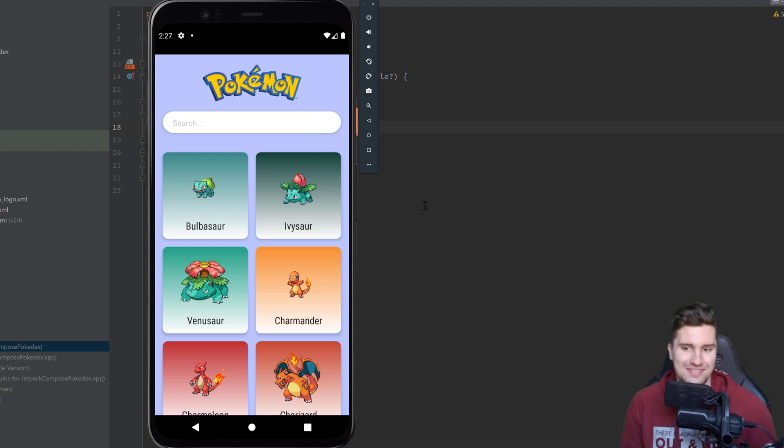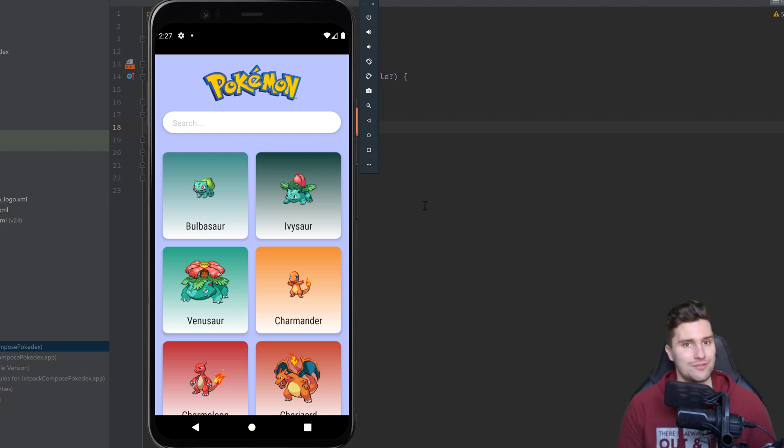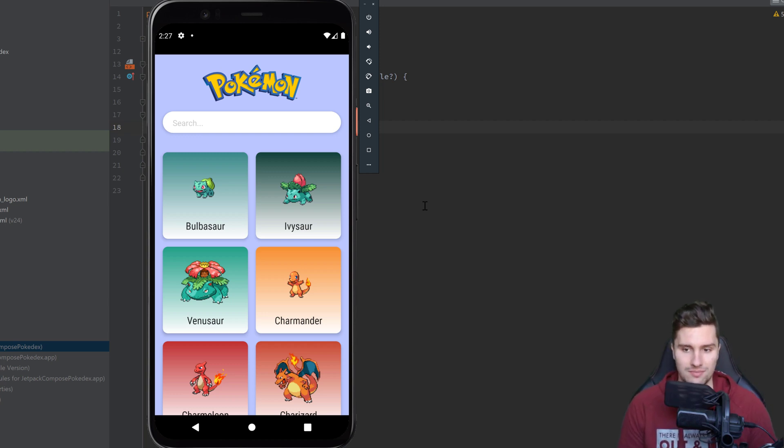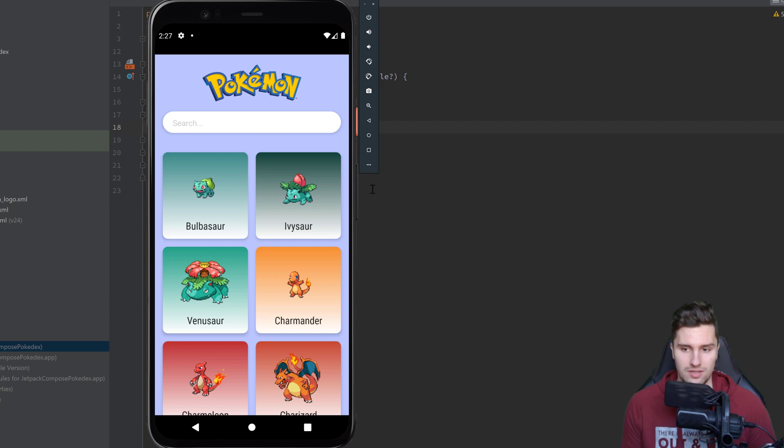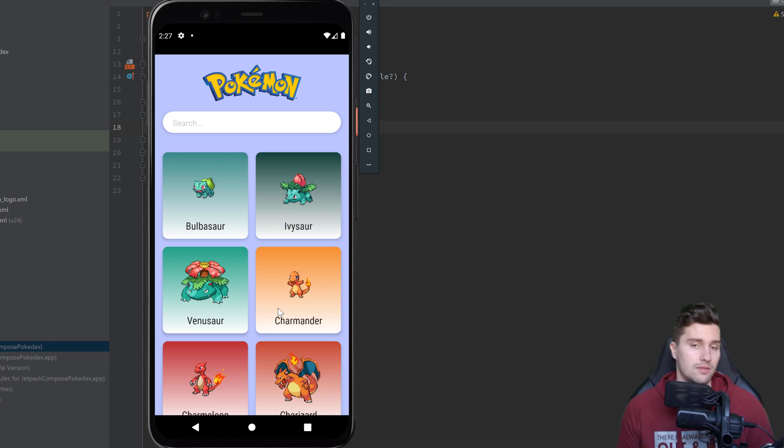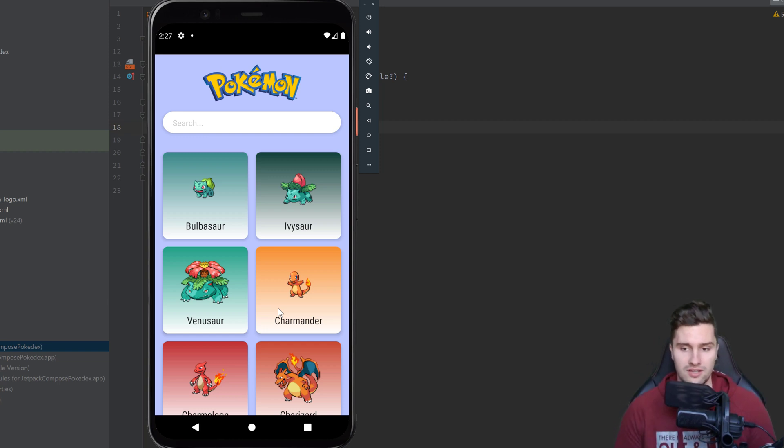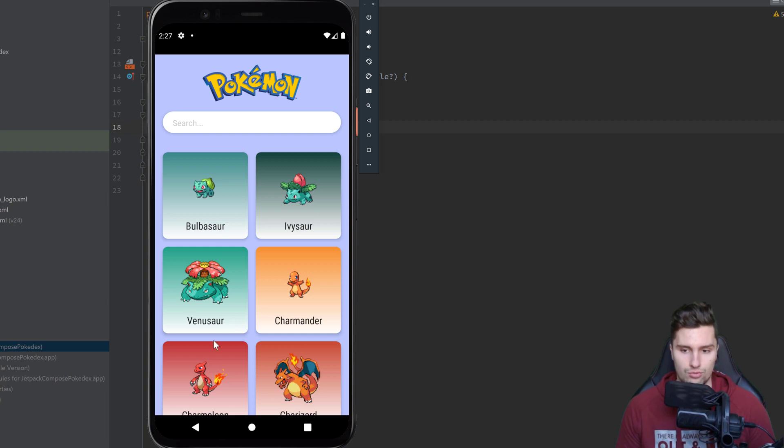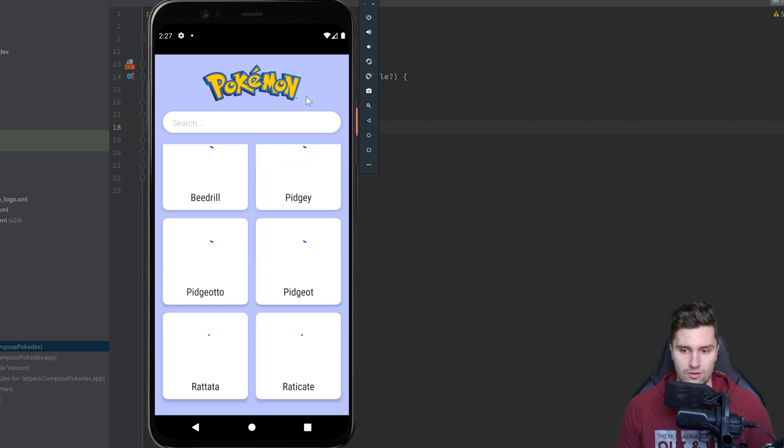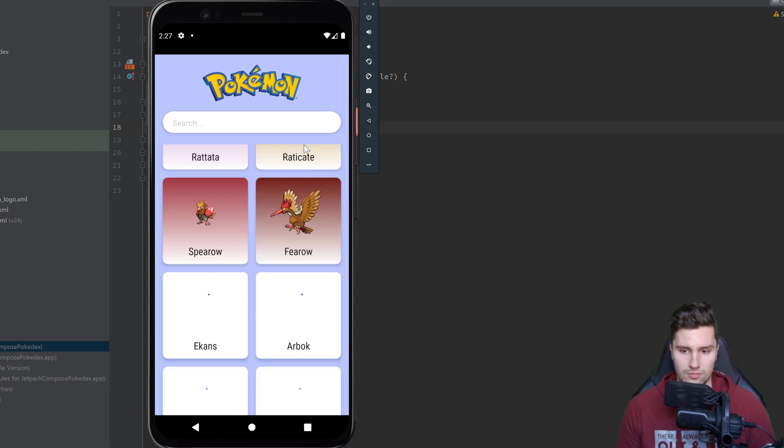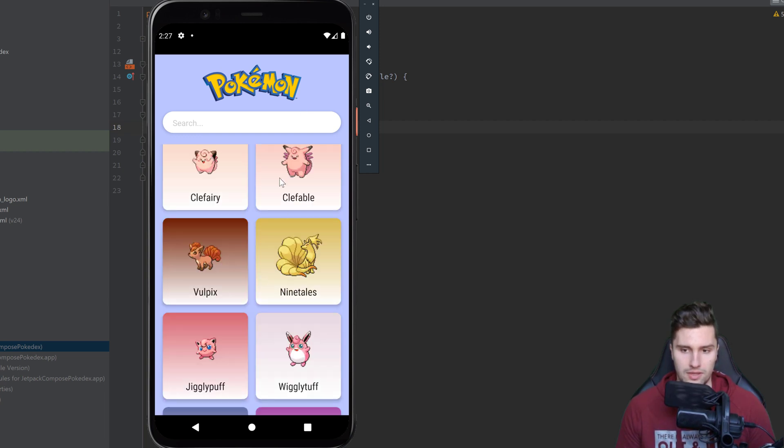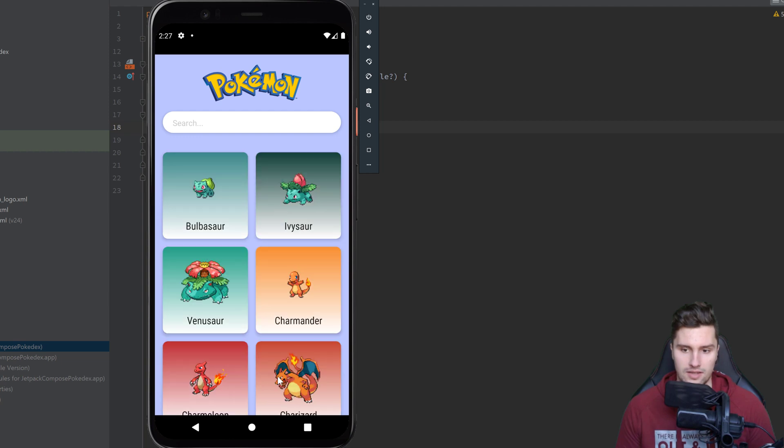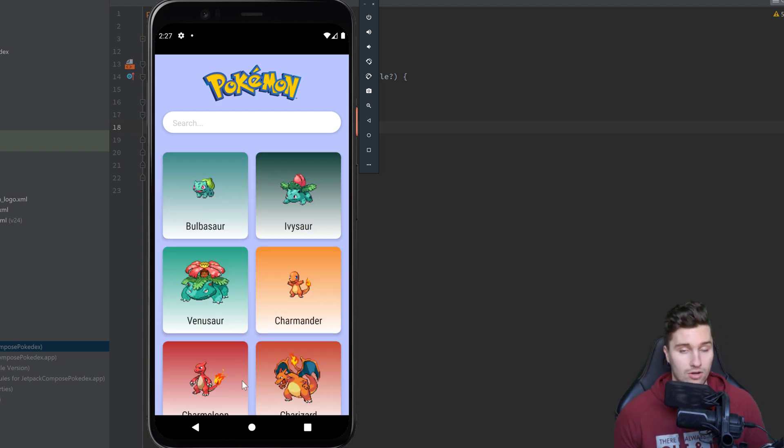Hey guys, welcome back to a new video. In this video we will start with our Pokedex MVVM app that I already teased out on my Instagram. In case you missed that, it will be just an app that makes use of an API, a public API. You don't need an API key for that. You can just directly use it as it is. And this API will retrieve all Pokemon that are out there as a list. And we will just make our very own Pokedex app out of that.